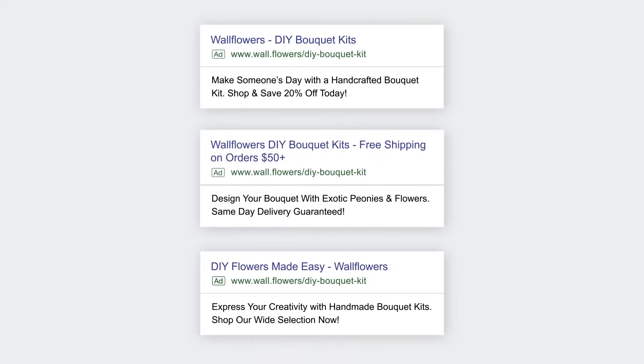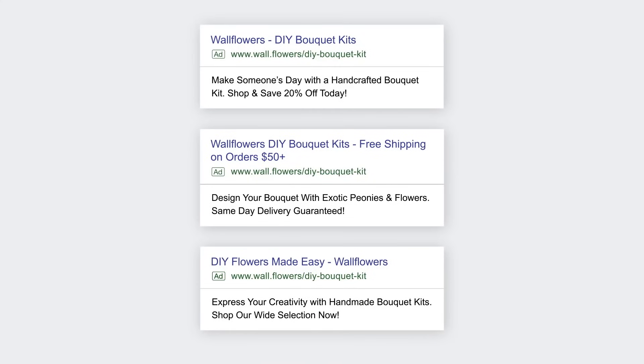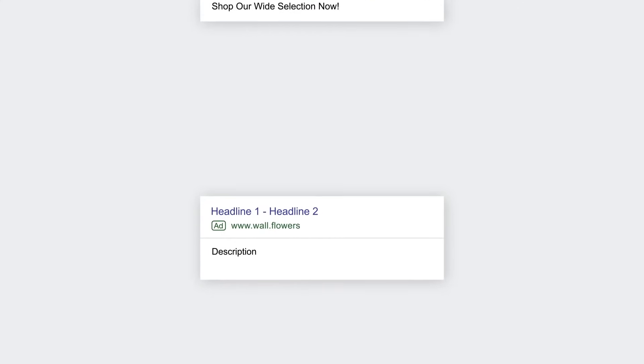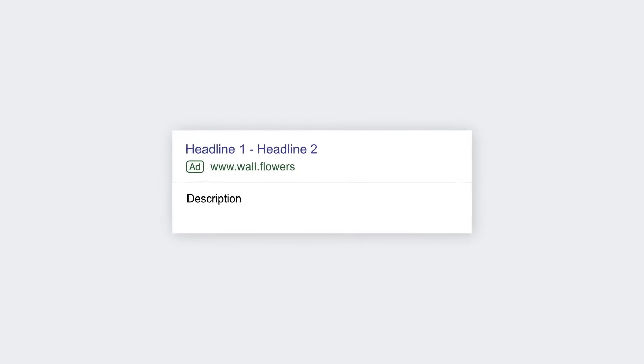It's best to write at least three ads per ad group. Different messages work with different people. The more ads you provide, the more likely you'll be able to show the right message. So let's write an ad together.